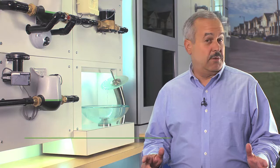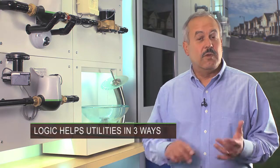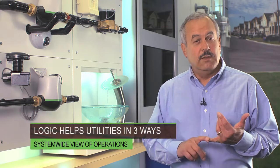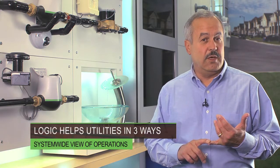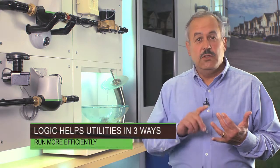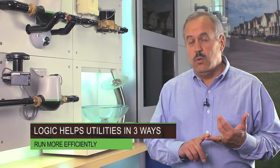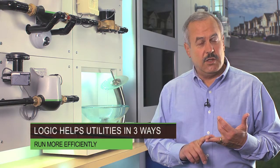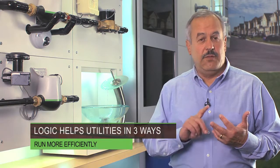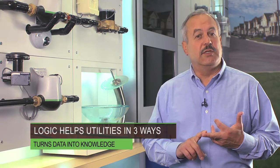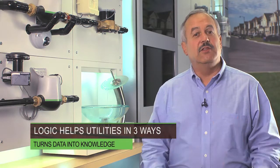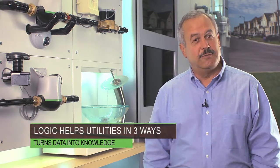Logic helps utilities in three ways. One, take a system wide view of their operations. Two, run more efficiently. And three, better serve their customers by turning data into knowledge.